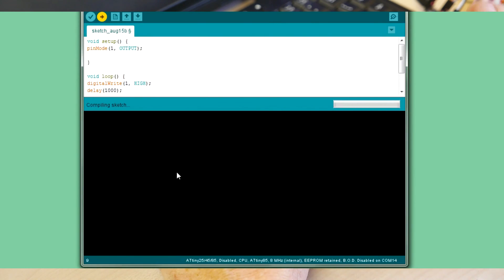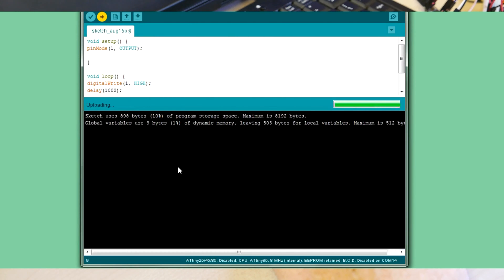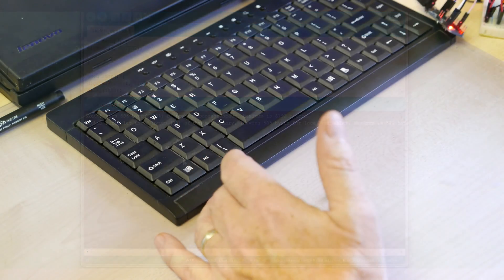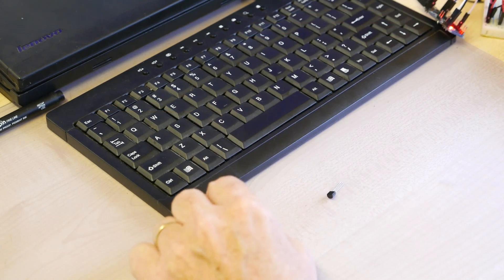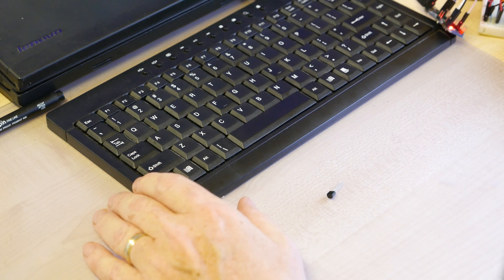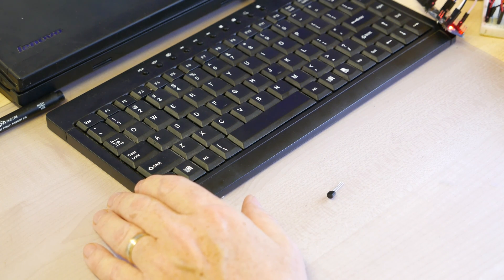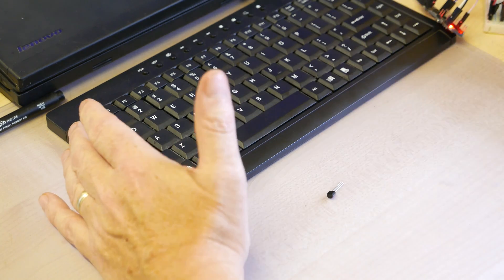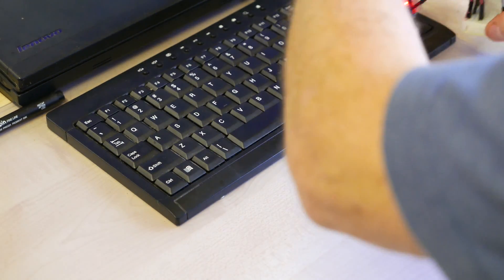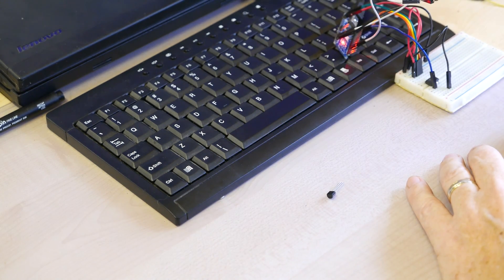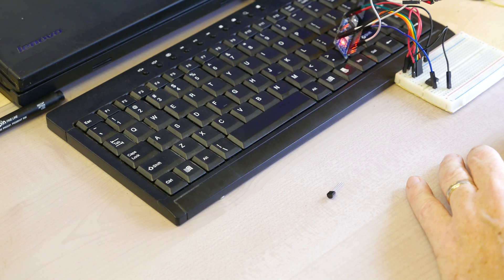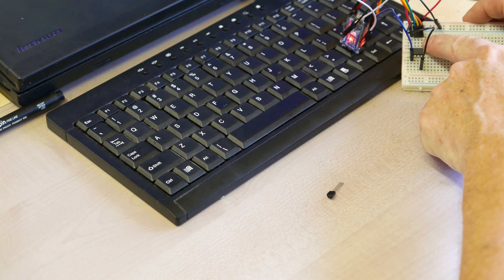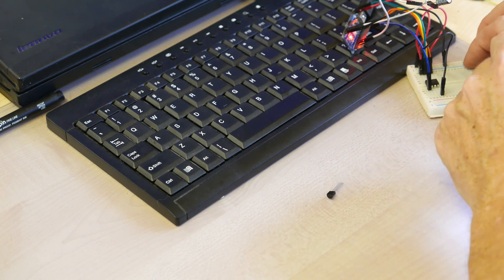And then we'll upload that to the Arduino. Now if you want to see how to use an Arduino as an in-system programmer for the ATtiny85, then see the video in the description. Great, okay. So now what we've got is this ATtiny85 programmed to put a pulse out on pin 6 whenever it's connected to a power supply.